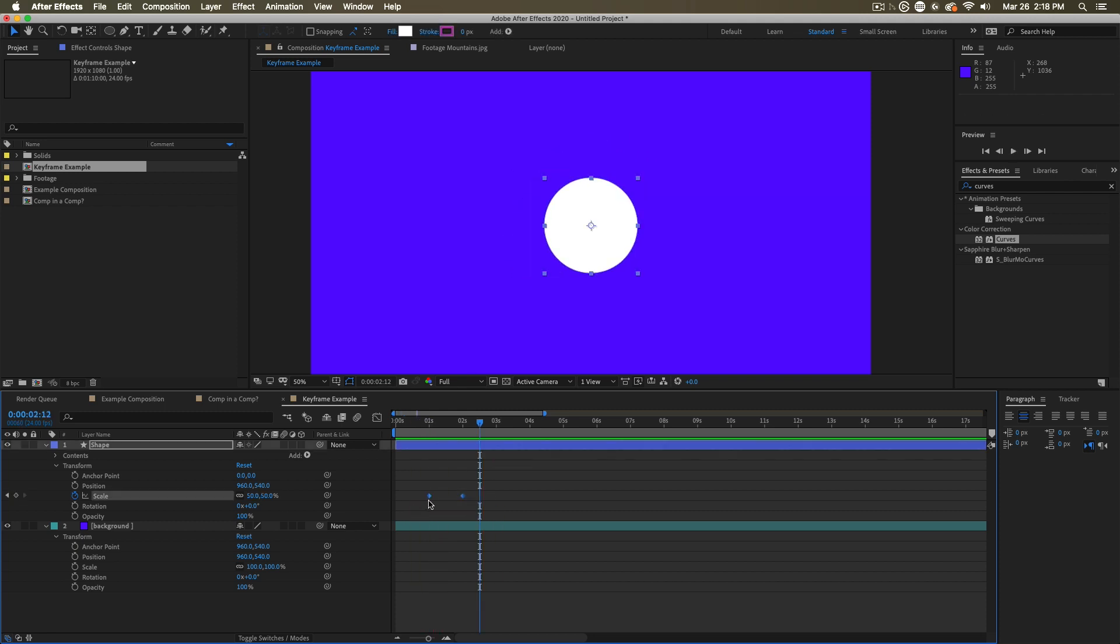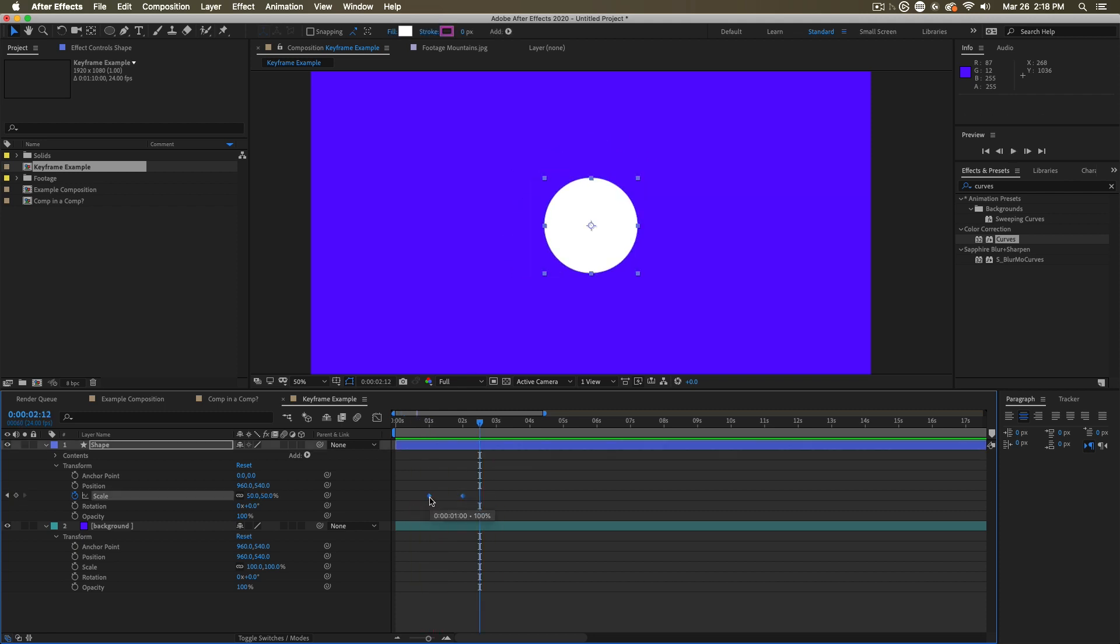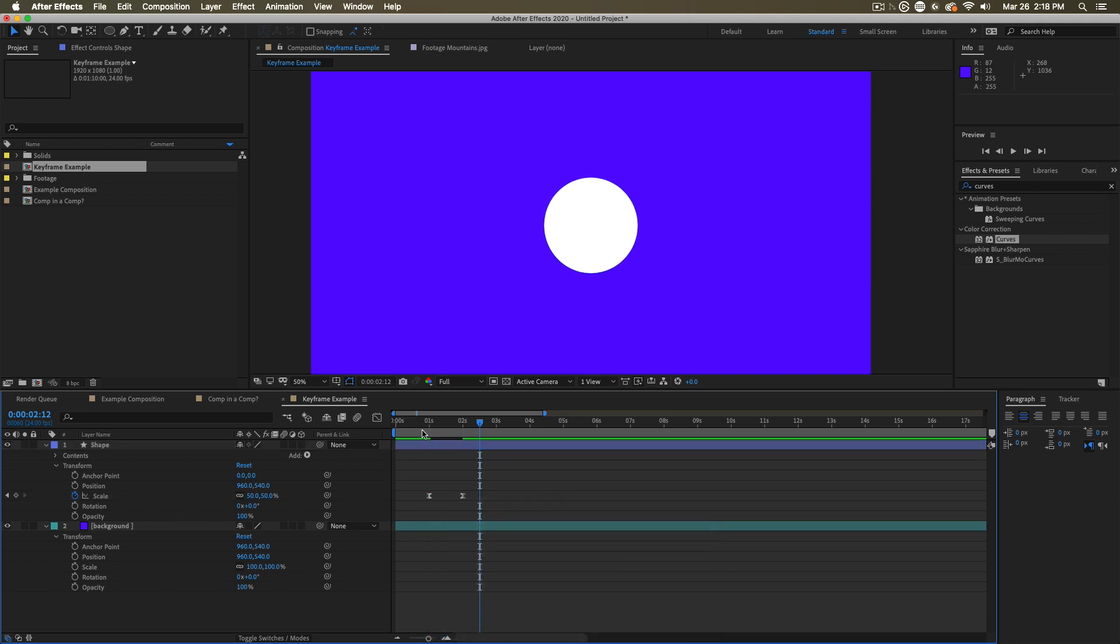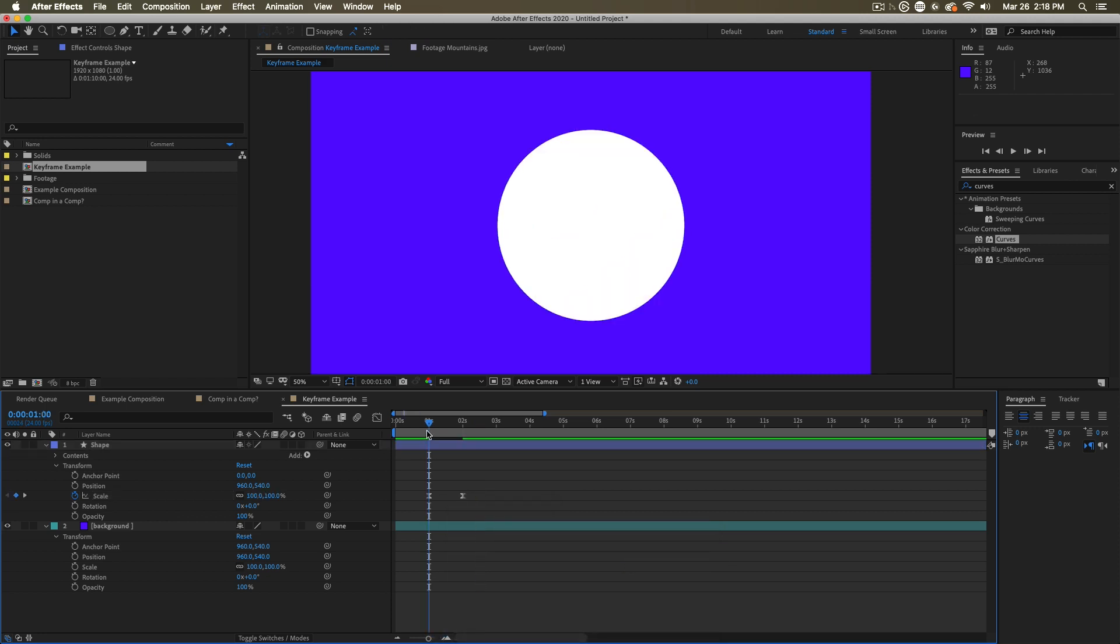You can select your keyframes and then you can right-click on them. You can go to keyframe assistant, and then you can easy ease them, or you can press F9 depending on your keyboard, or you can ease in or ease out. But let's focus on easy easing for now. This will make the quality of the animation a little bit different. The character is going to change.